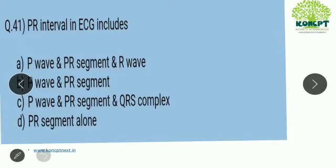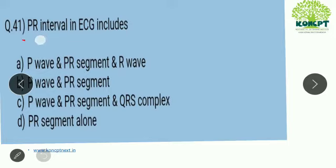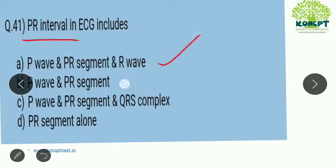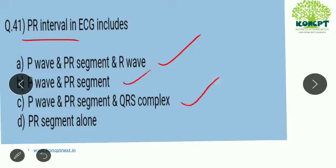The question: PR interval in ECG includes what? You are asked about the part of the ECG waves which comes under PR interval. The options are: a) P wave, PR segment, and R wave; b) P wave and PR segment; c) P wave, PR segment, and QRS complex; d) PR segment alone. You have to select the correct answer.